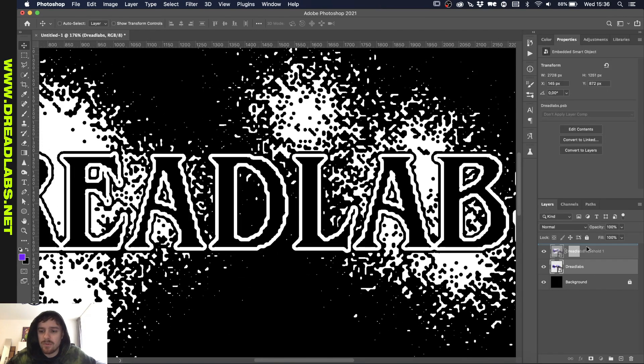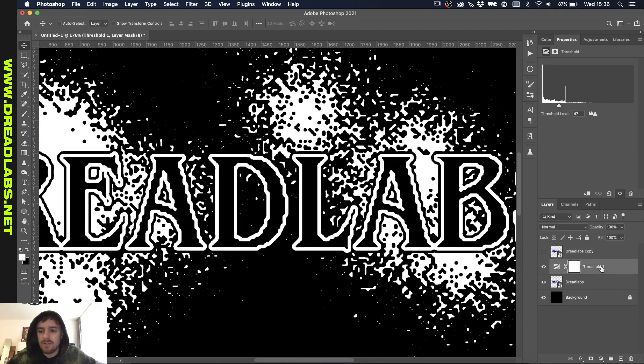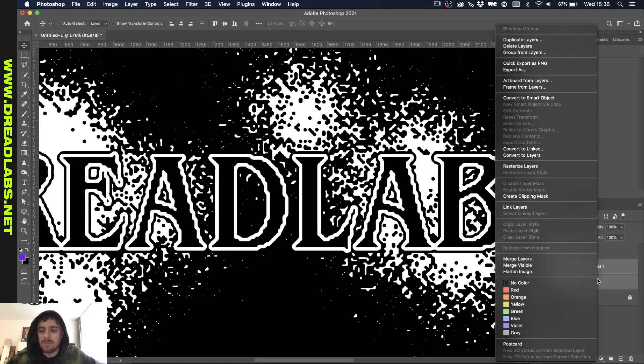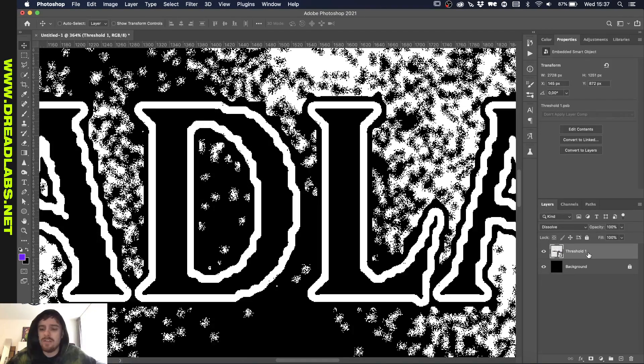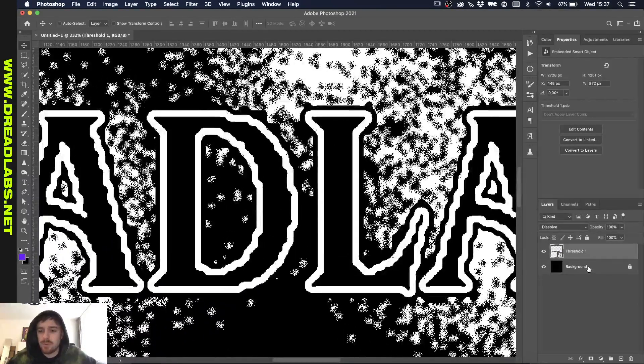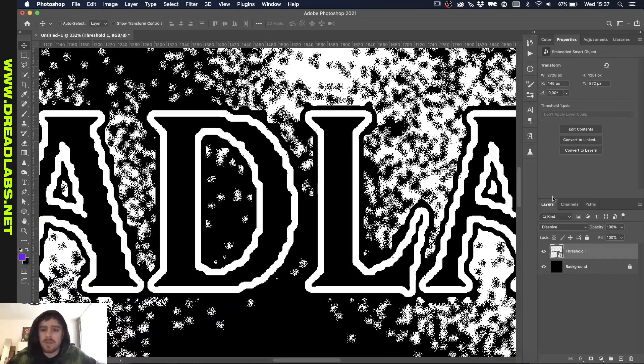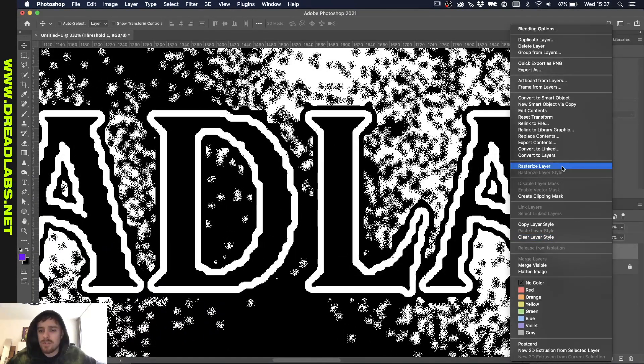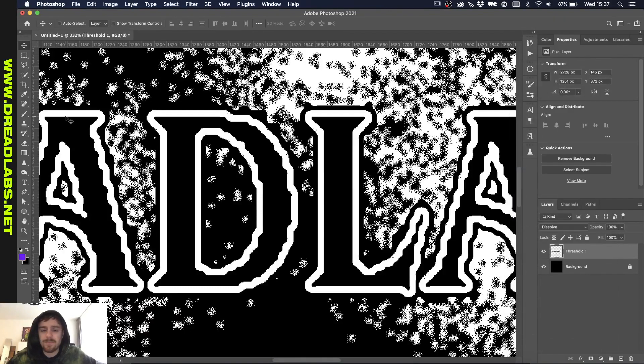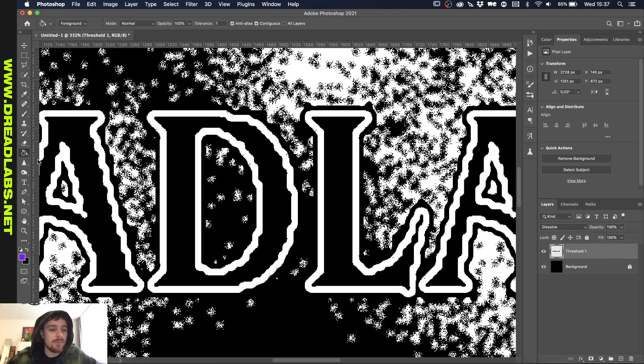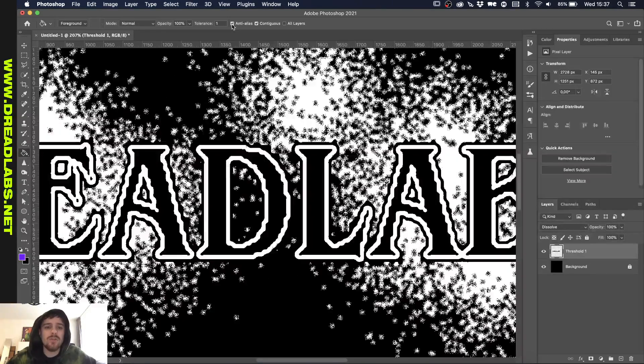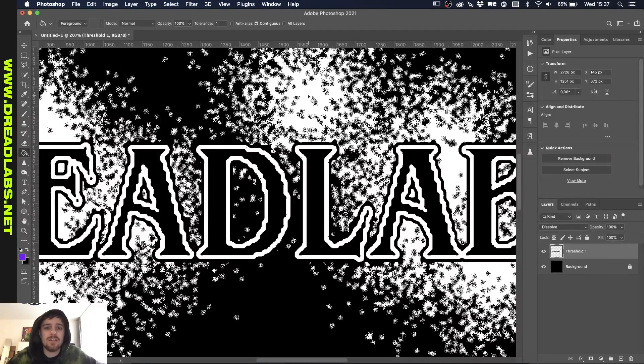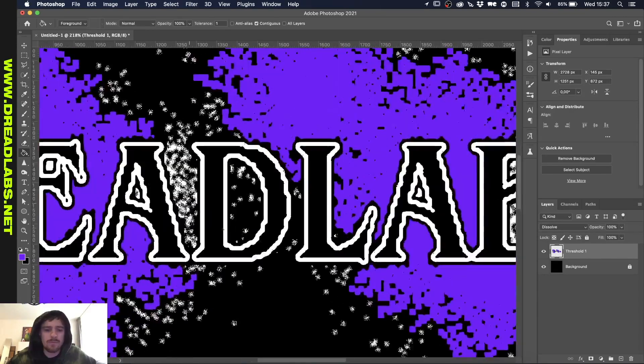Let's just duplicate this one first and hide it and convert this into a smart object. Okay, so we can actually delete this - I was just testing some stuff out. What we can do now is rasterize this and go to our paint bucket tool. We can turn off anti-aliasing and start filling our stuff in.